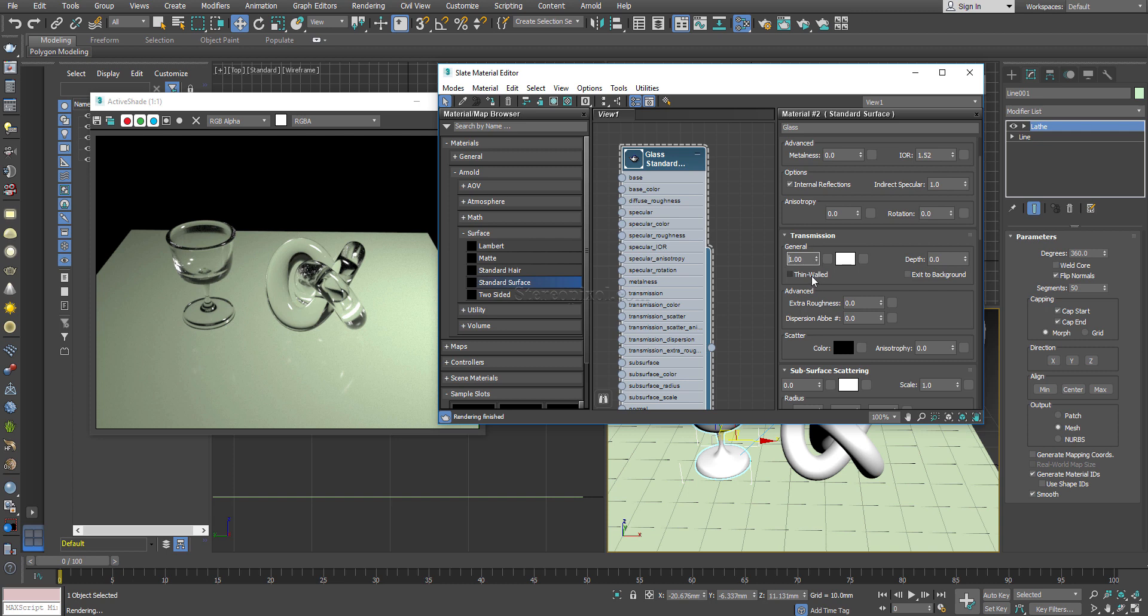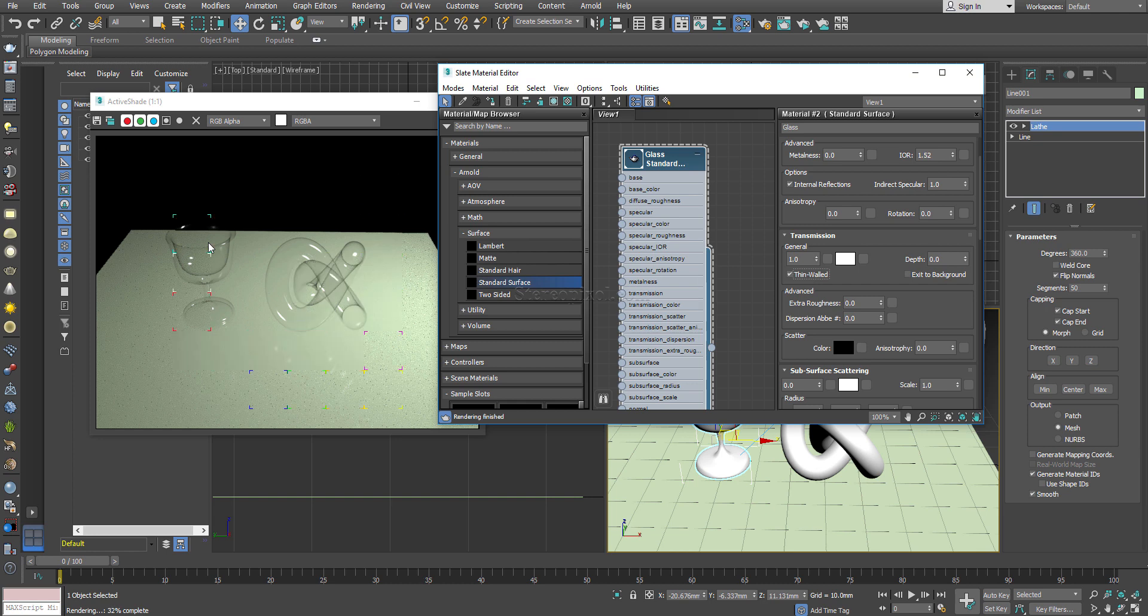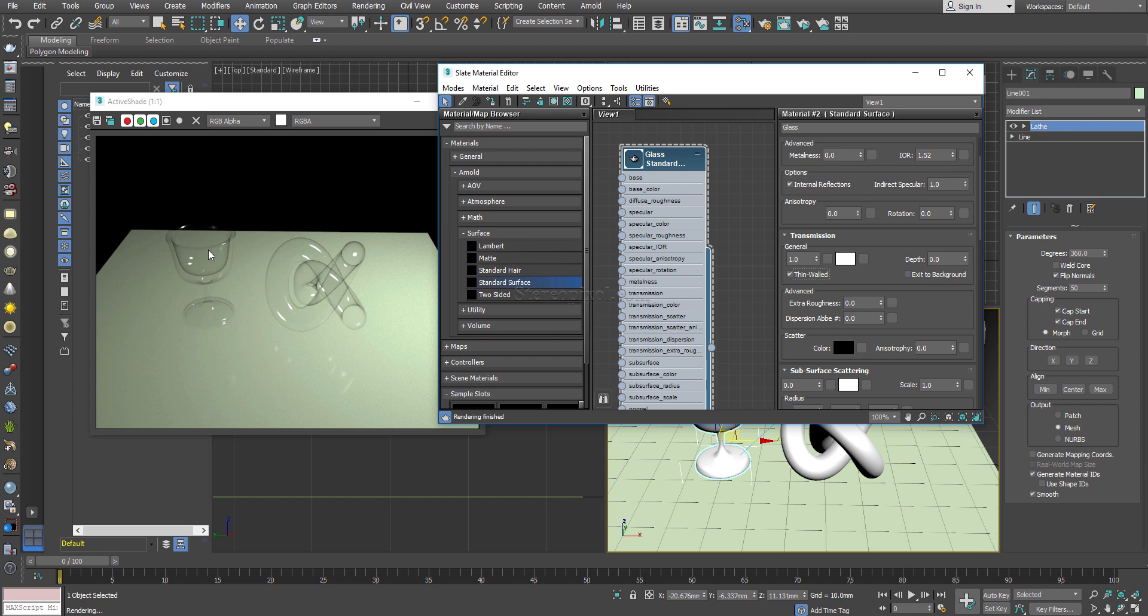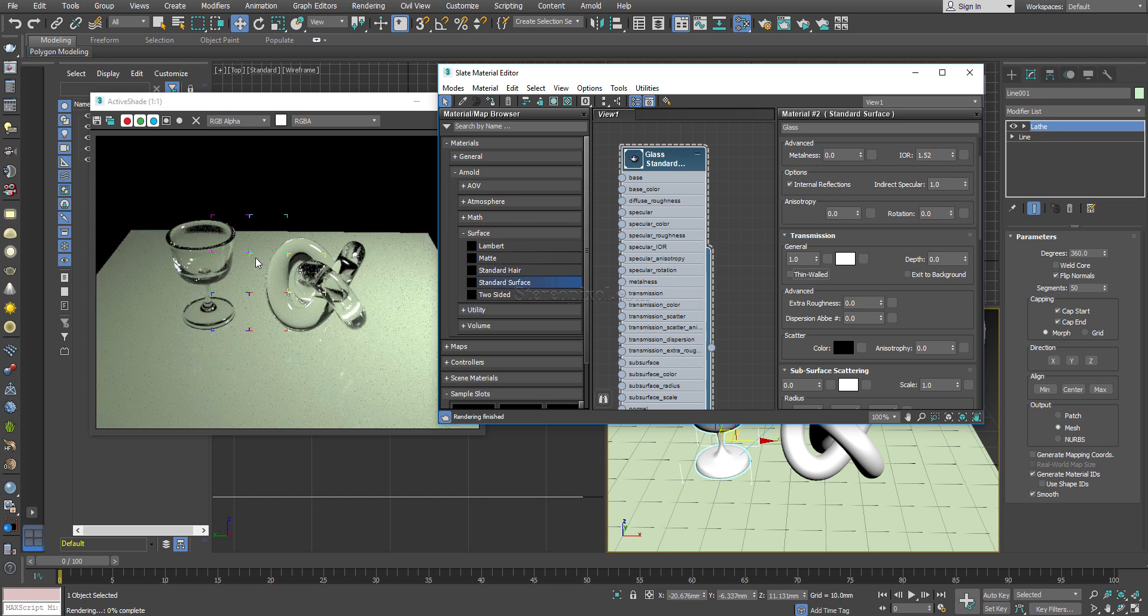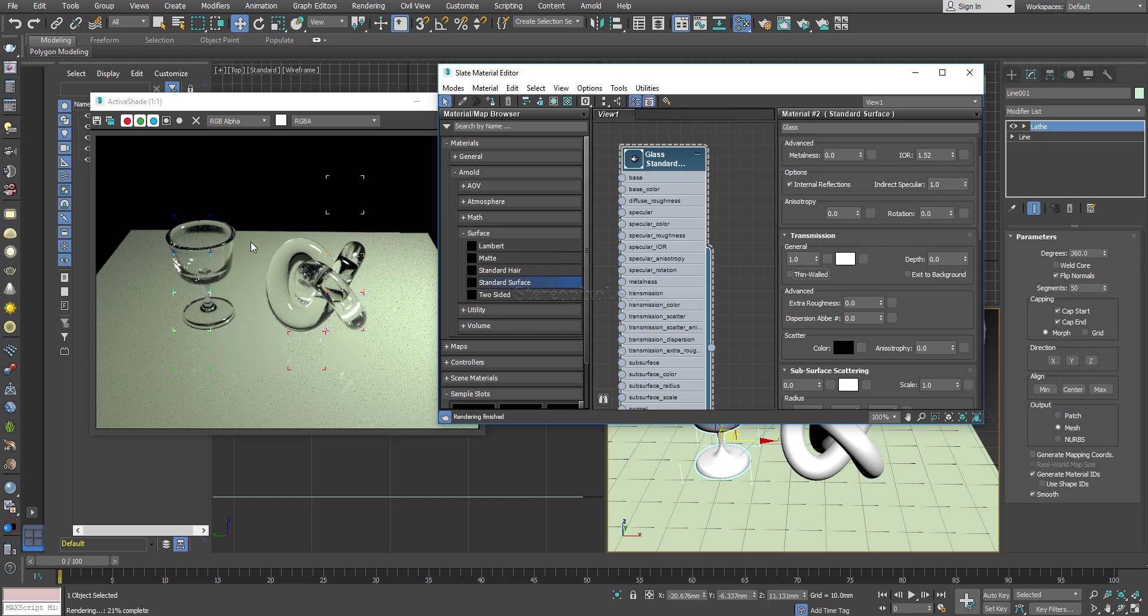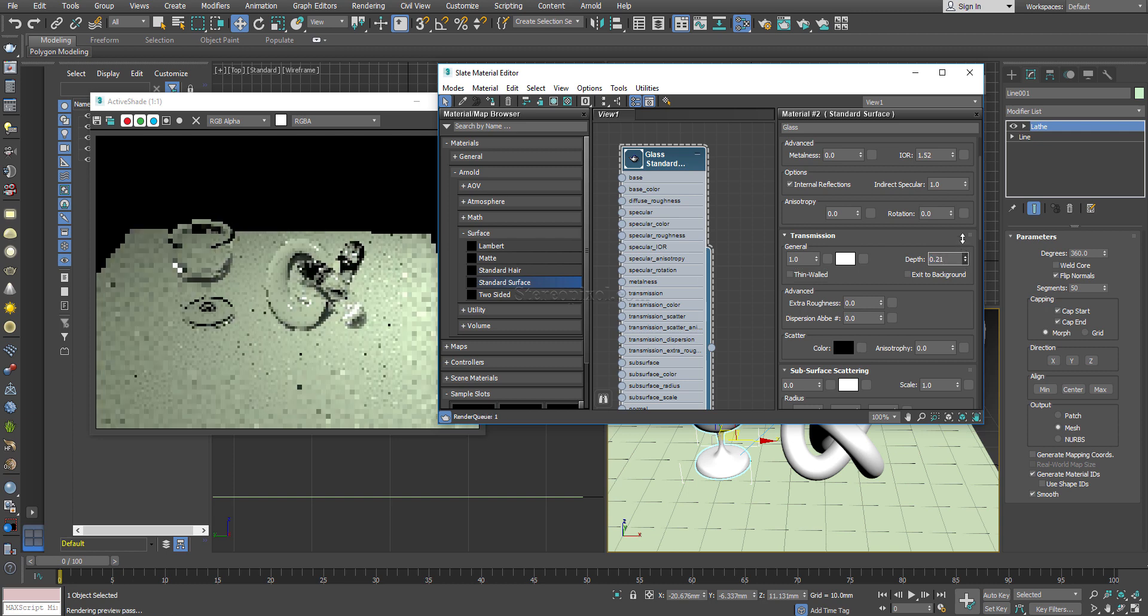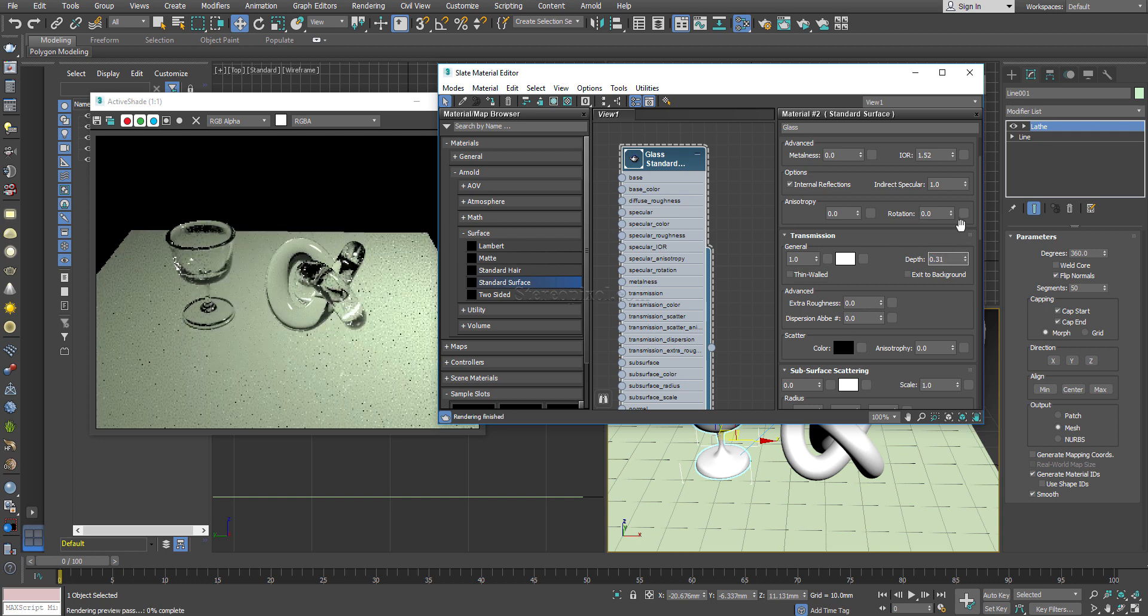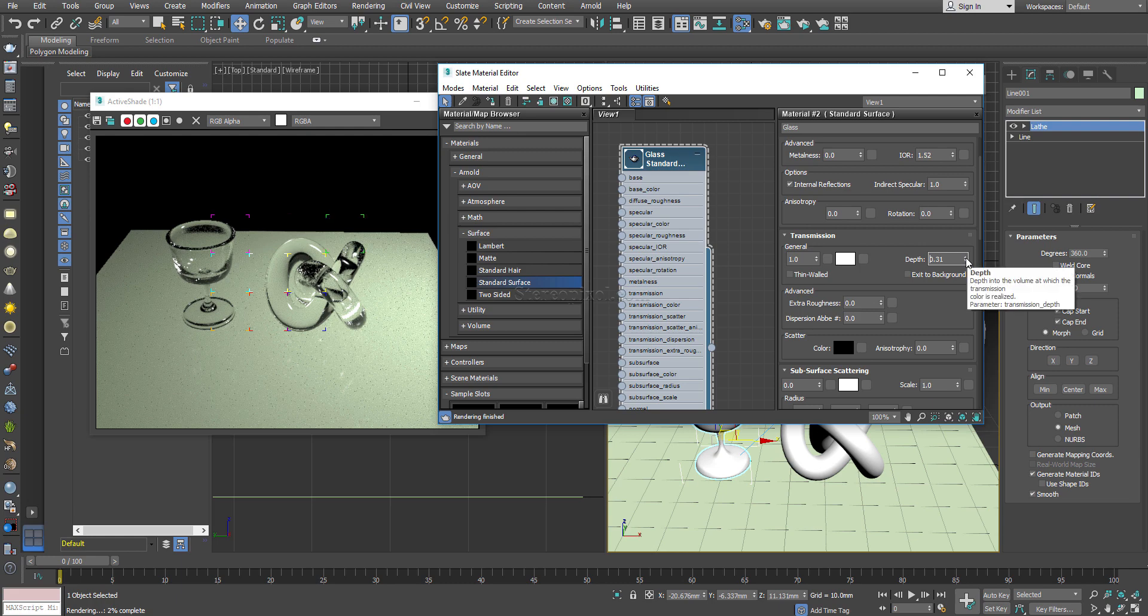There is an option called thin world which I will not actually ask you to do because that will create just a transparent object, not exactly like glass. What it's doing is just making it transparent and only the outlines are actually visible. That's how the thin world is calculated. I really don't like this thin world option. I would rather go the conventional way of creating the glass material. Here in the depth also you can increase it if you are not getting the exact amount of bend through your object.